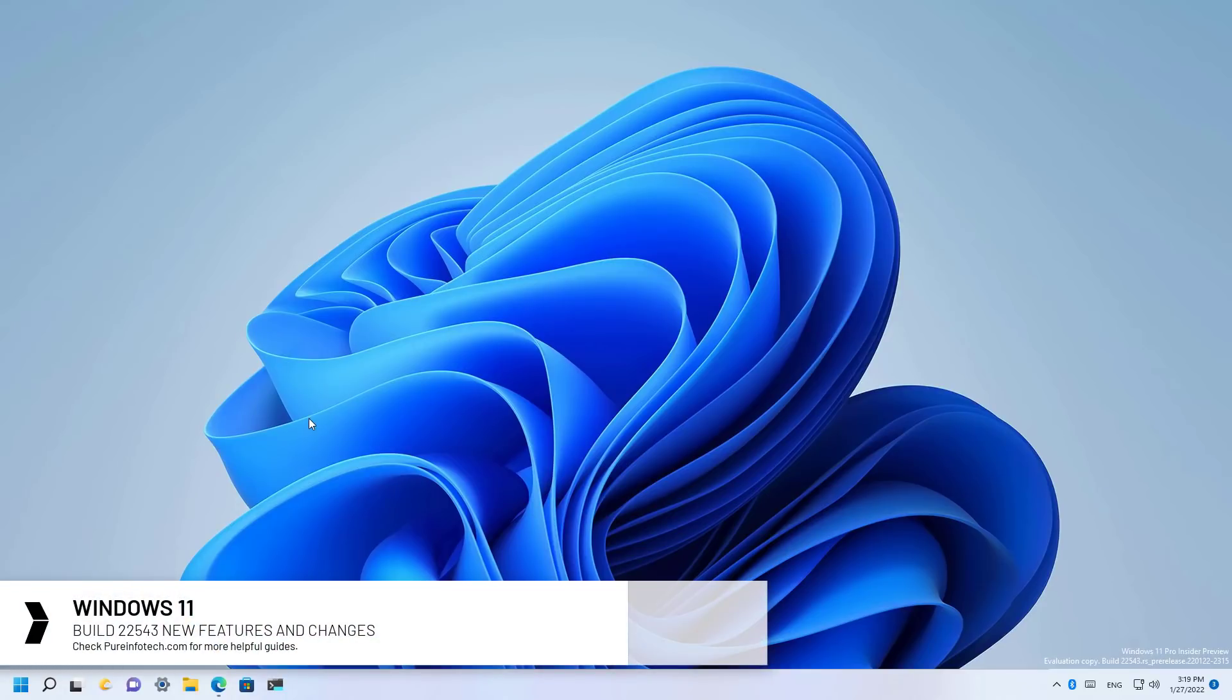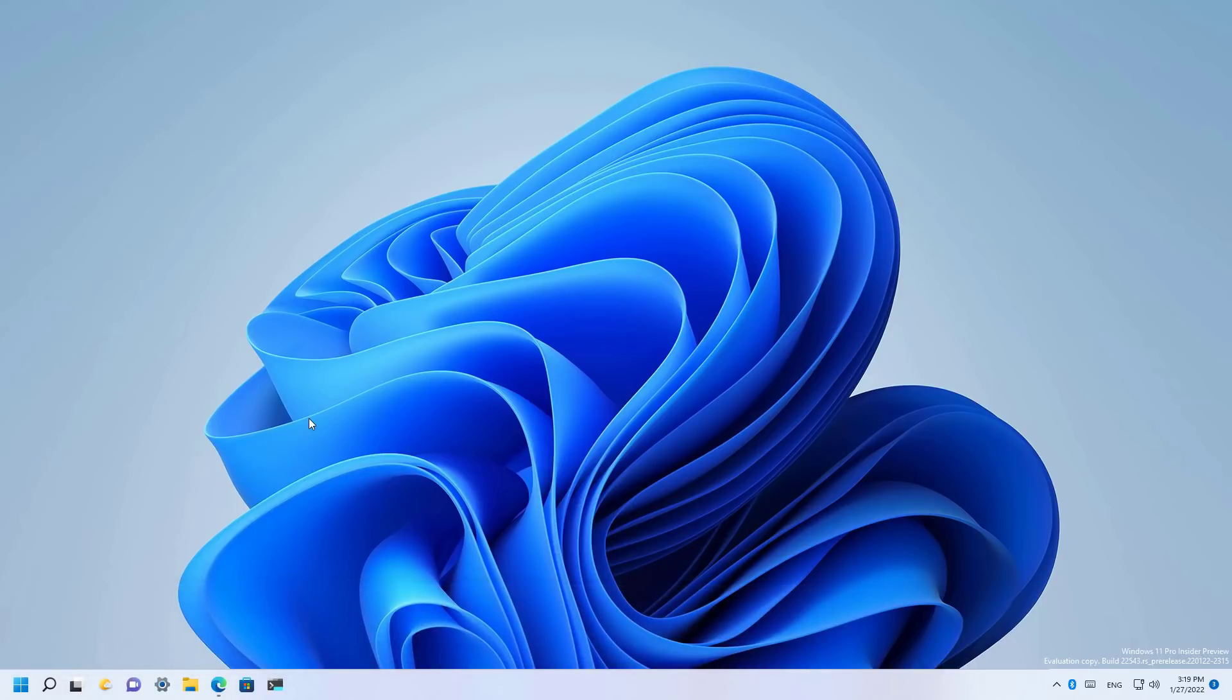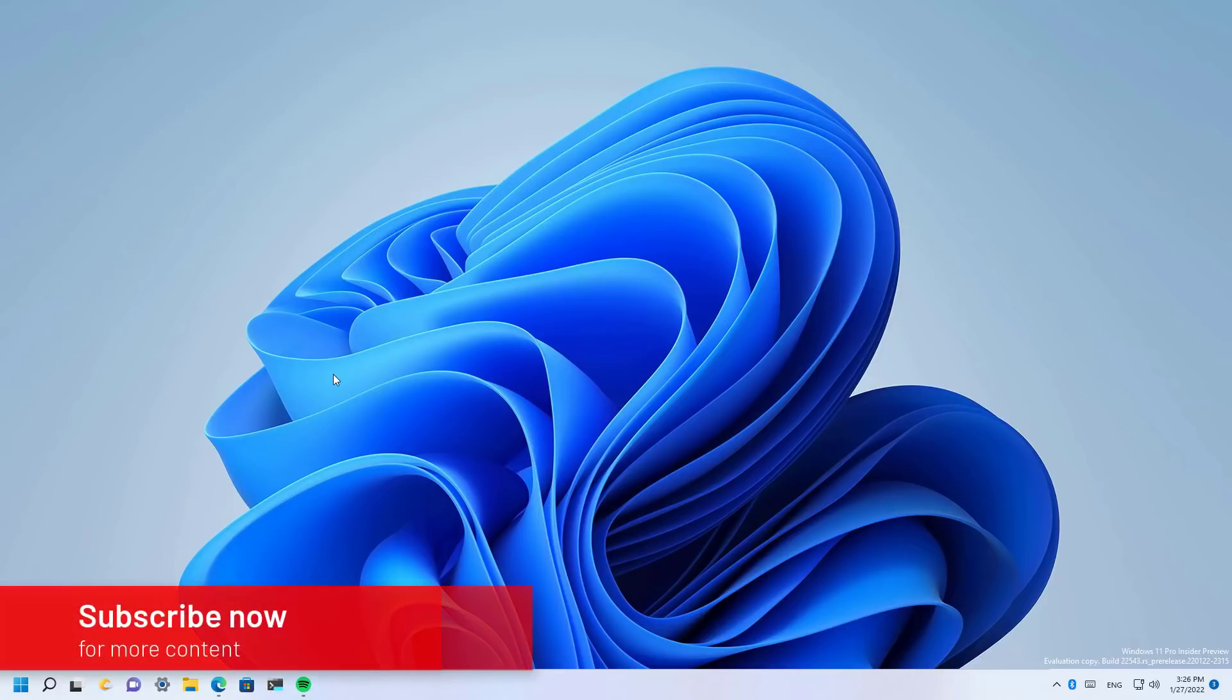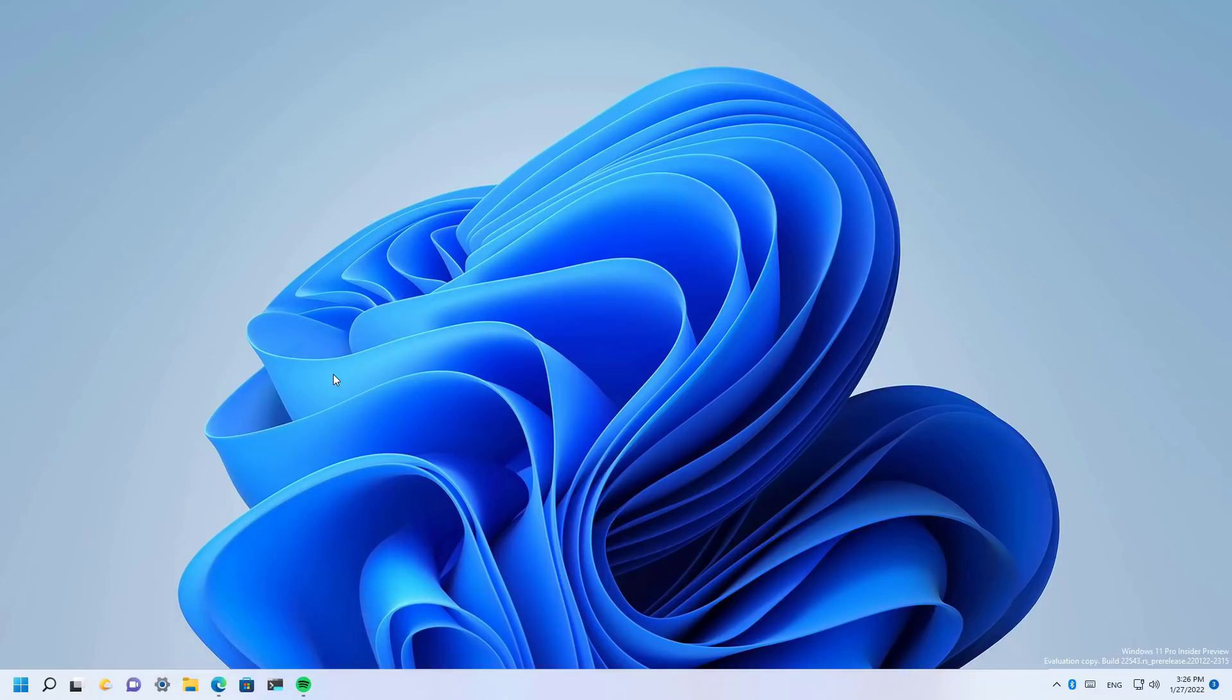As always, these changes are not tied to a specific release of Windows 11, but many of these are expected to arrive in the next feature update, and some may even arrive before the next release. Here's what's new on Windows 11 build 22543.